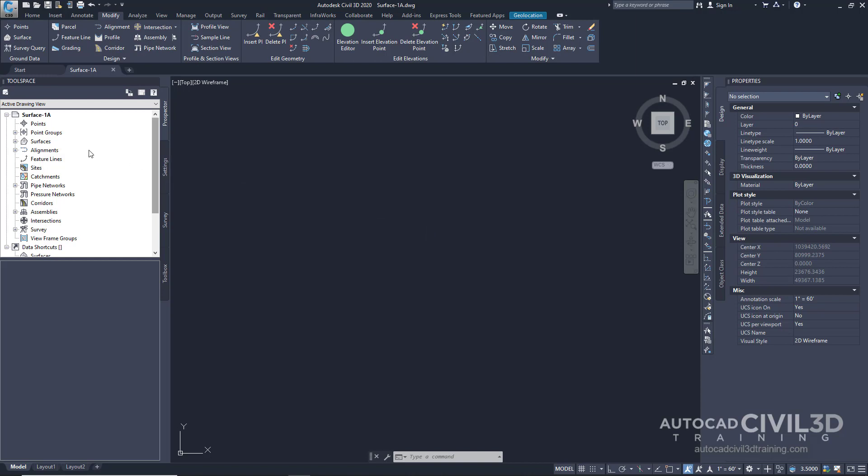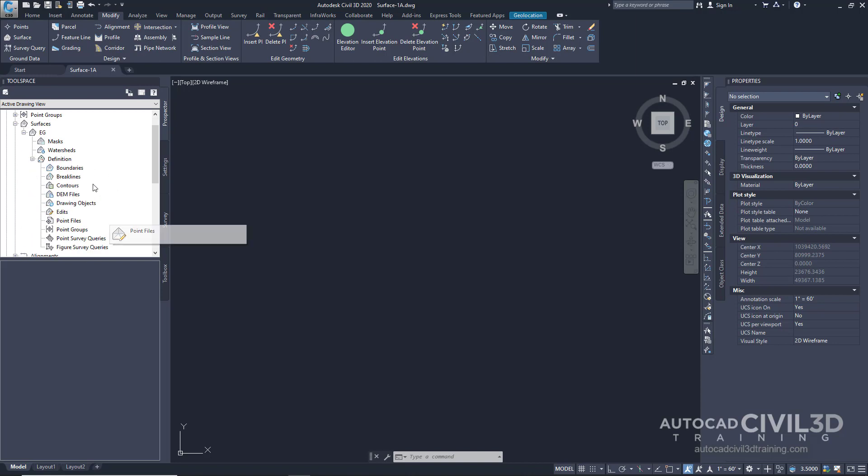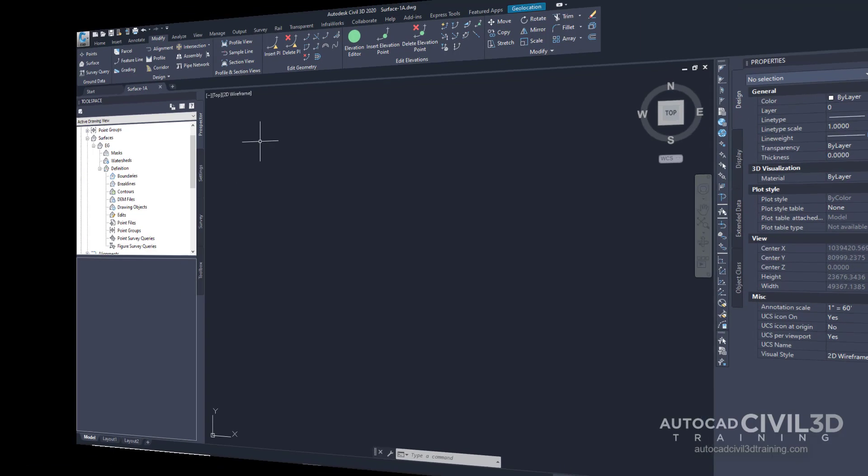Now, if we click on surfaces, we have an existing surface defined. However, if we look under definition, there isn't any data that's added to it. So let's go ahead and do that.